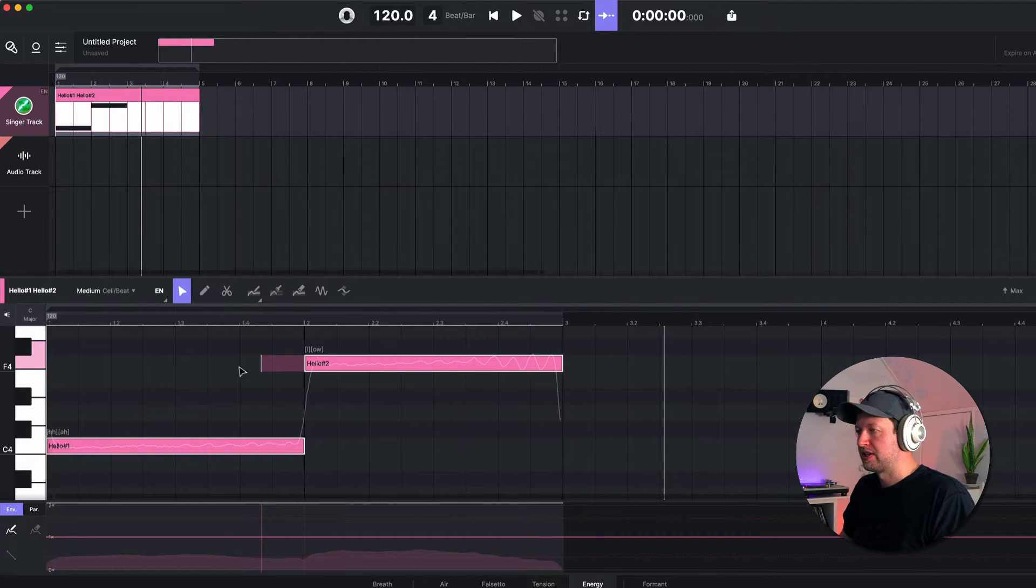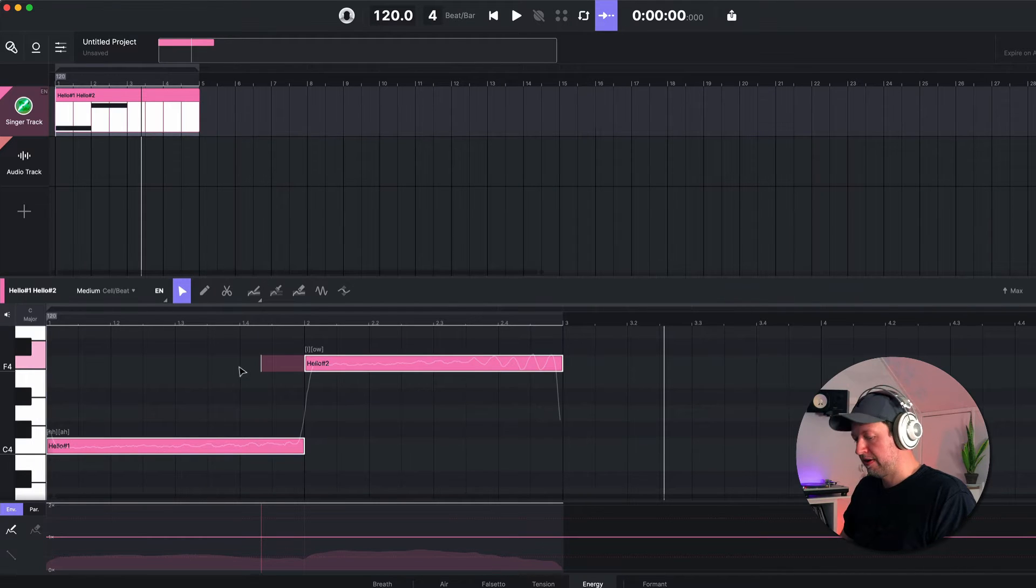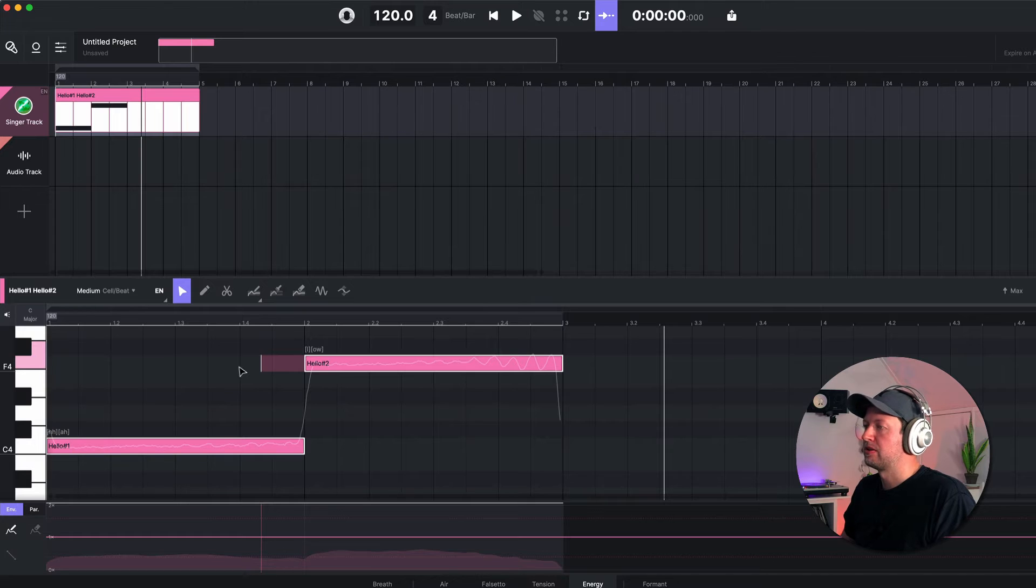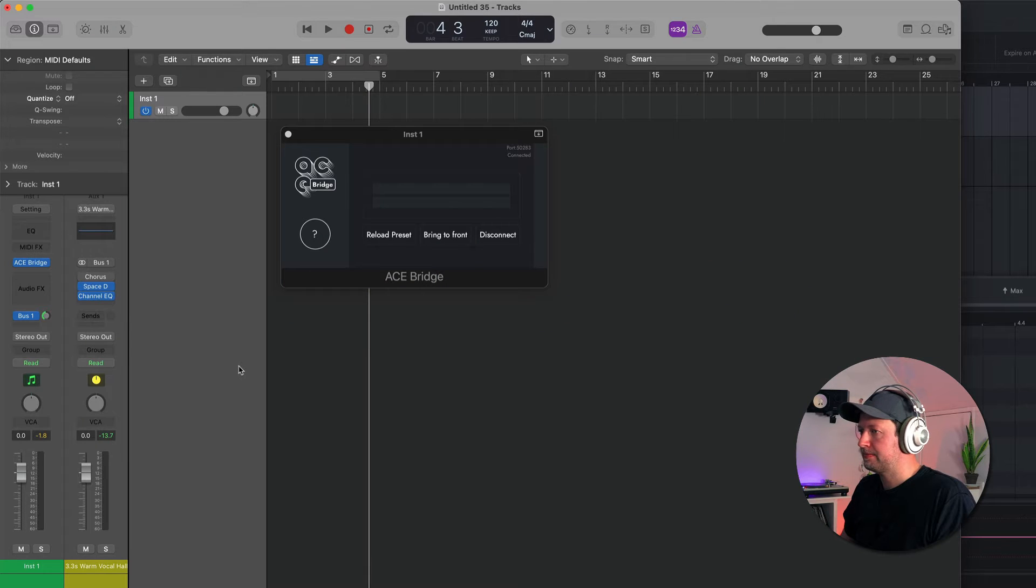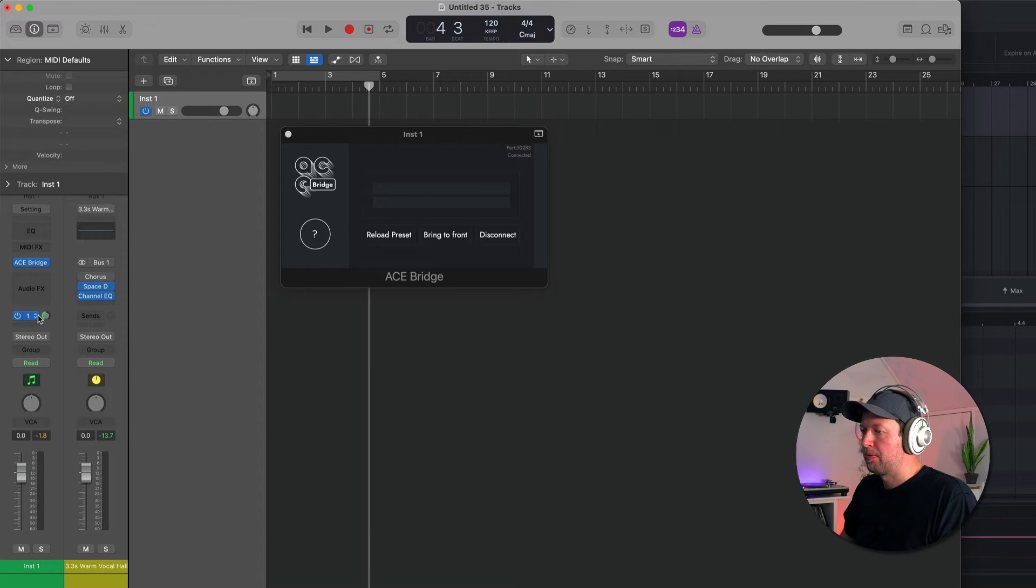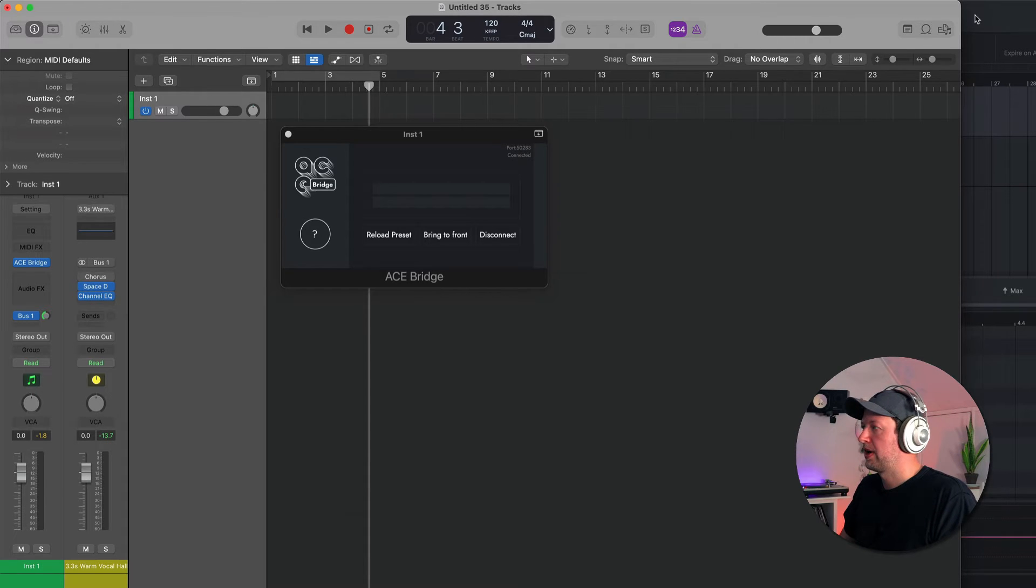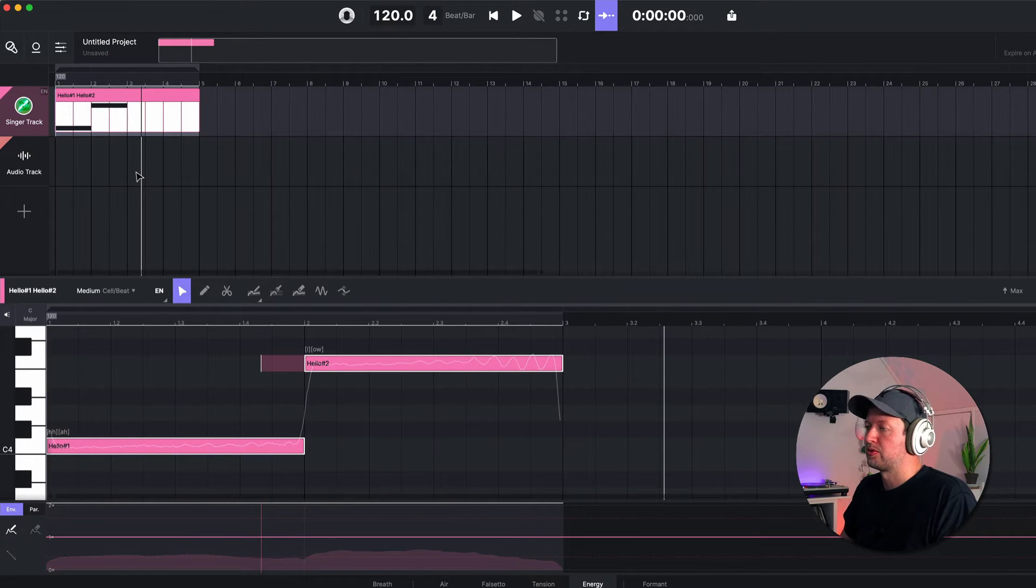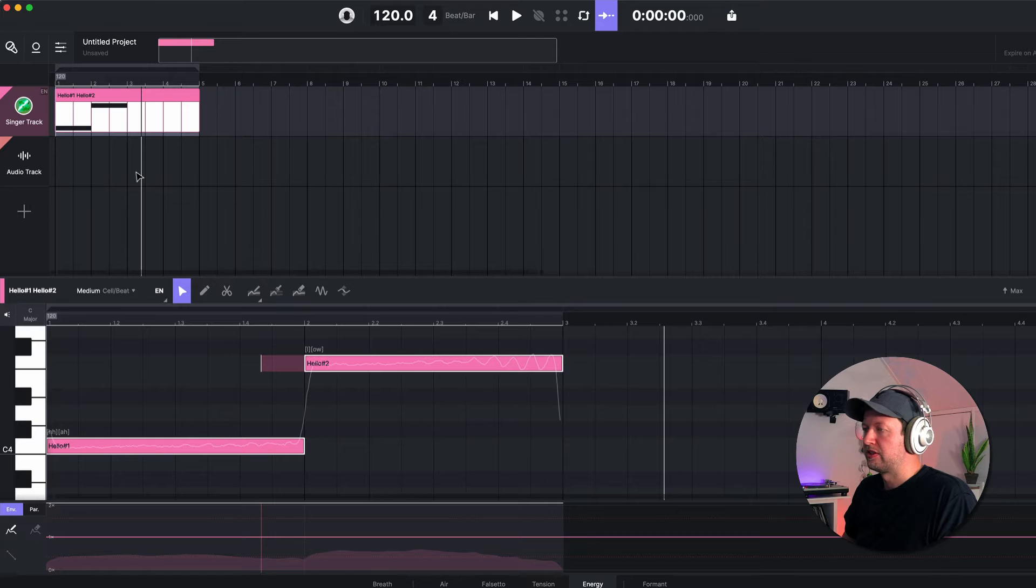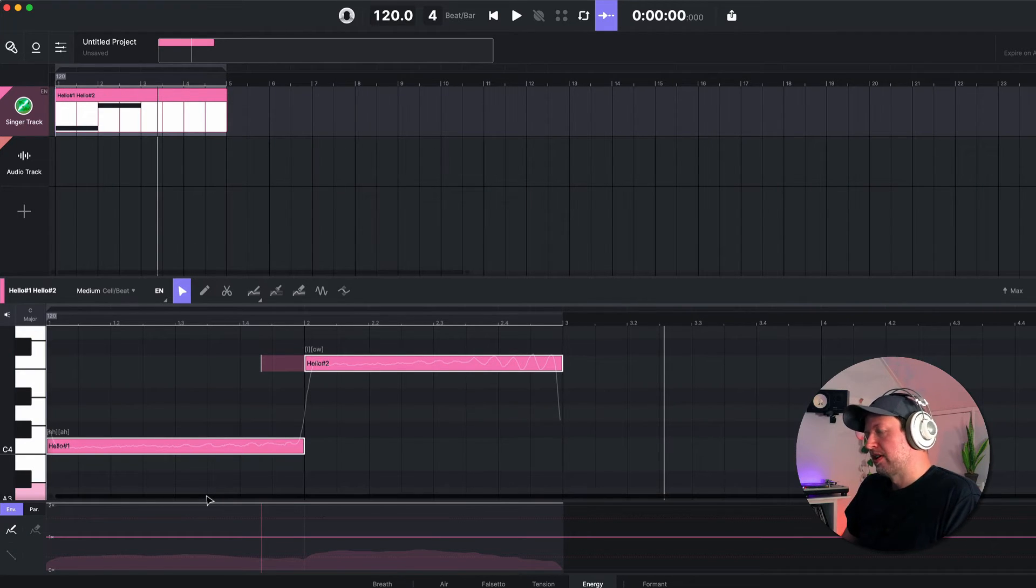Now you might be able to hear that there is some reverb on this, and that's because one of the great features of Ace Studio is that it allows you to bridge into another DAW. So I'm actually using the bridge here with Logic, and all you do is you insert the Ace Bridge as a software instrument. You can then apply different processing - I've got this bus to some reverb - and then you'll be able to apply whatever processing you want to your vocal and hear it as you're working away in Ace Studio, which is a really nice neat little feature. There isn't any vocal processing tools - there's no EQ, compression, distortion, saturation, reverb, whatever you want - so you do need to do that within another DAW.